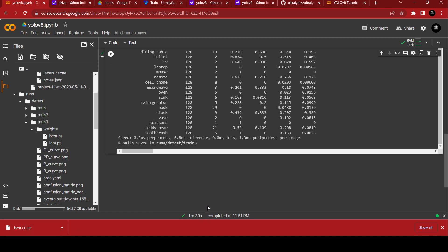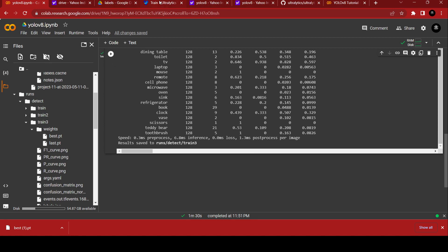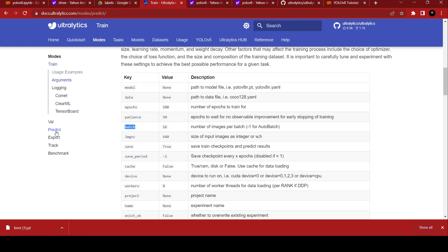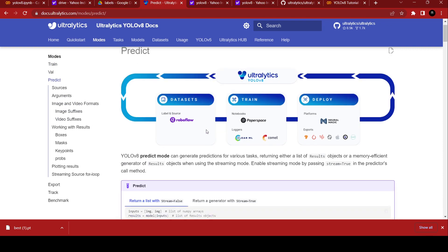We have our best.pt model. In the documentation we also have prediction files — just click on predict and find the results there. In the next video we're going to predict images using YOLOv8. Thank you guys, thank you for watching this video, thank you so much.